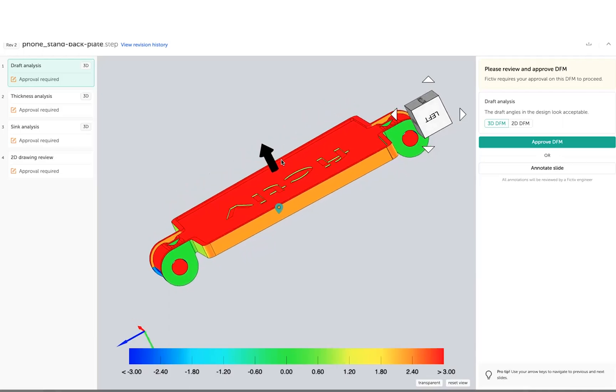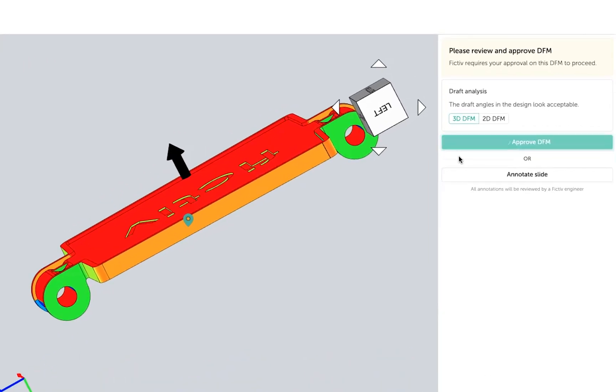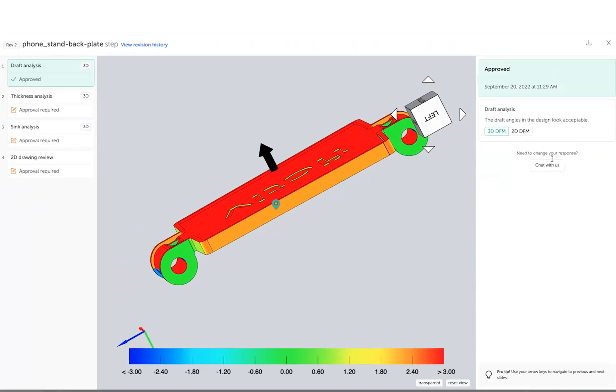If a topic indicates approval is required, you'll need to review the feedback and approve the DFM.